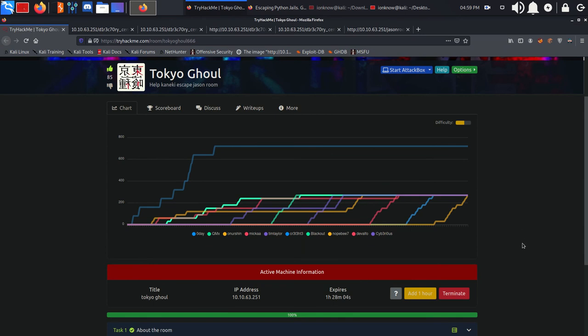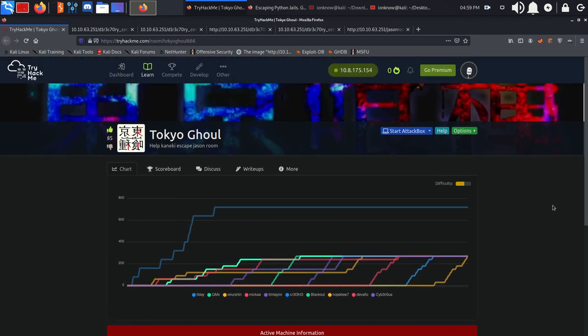Okay, this was it. I hope you enjoyed. If you did, please like and subscribe. Don't forget to leave a comment if you want me to do any of the boxes on TryHackMe. I'll catch you guys in the next video.